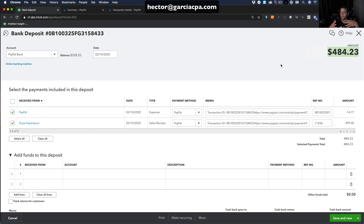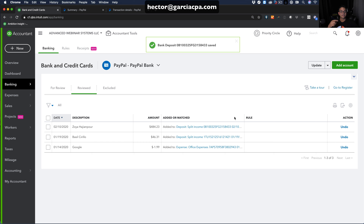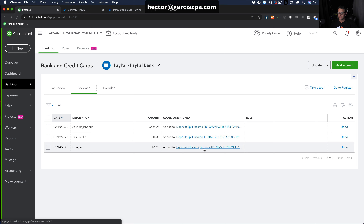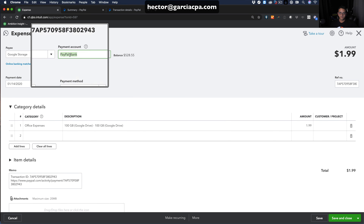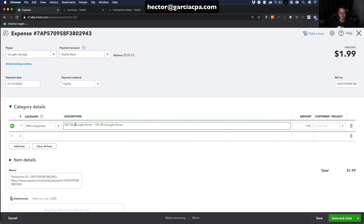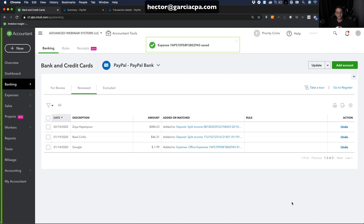Clicking Save and Close, then selecting the Google expenditure, you can see what an expense looks like: the date, vendor name, detailed description, and down at the bottom the hyperlink to view the transaction detail directly in PayPal.